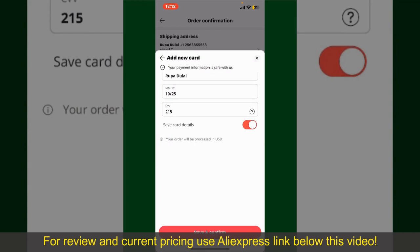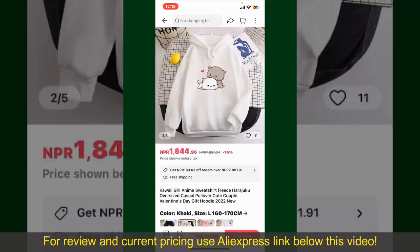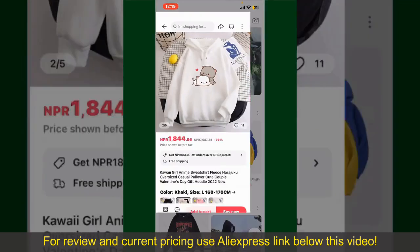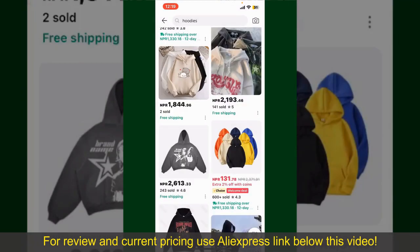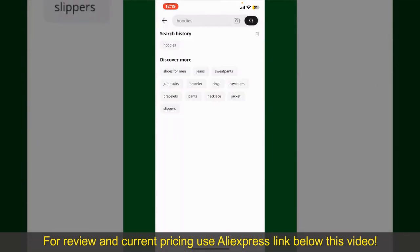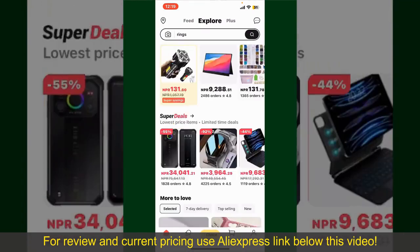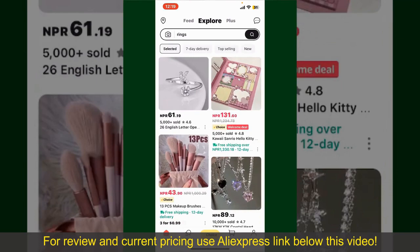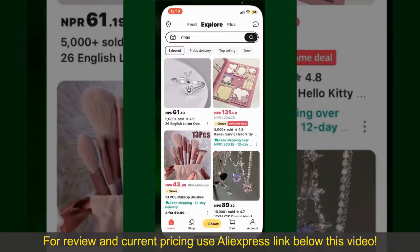You can use the number to track the status of your shipment. Depending upon the shipping method and your location, all you need to do now is wait for the order to be delivered. So that is how you can easily place an order on AliExpress.